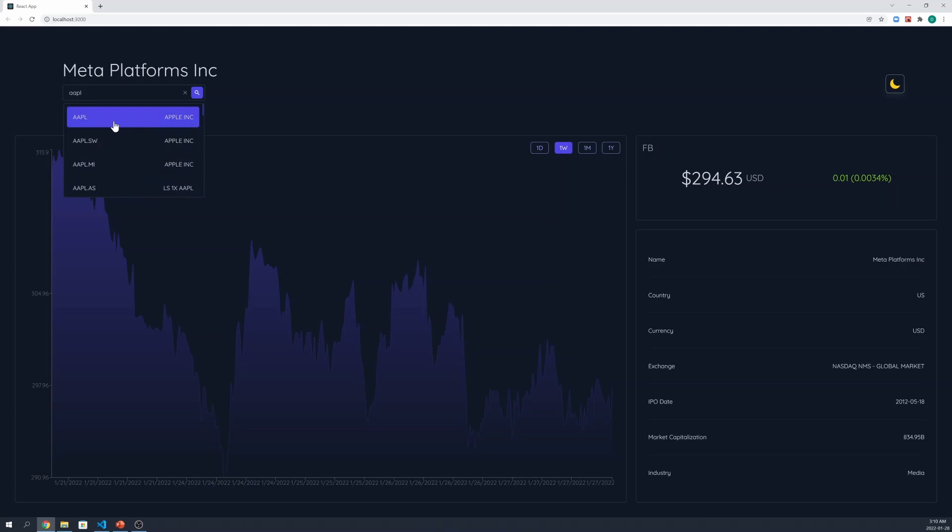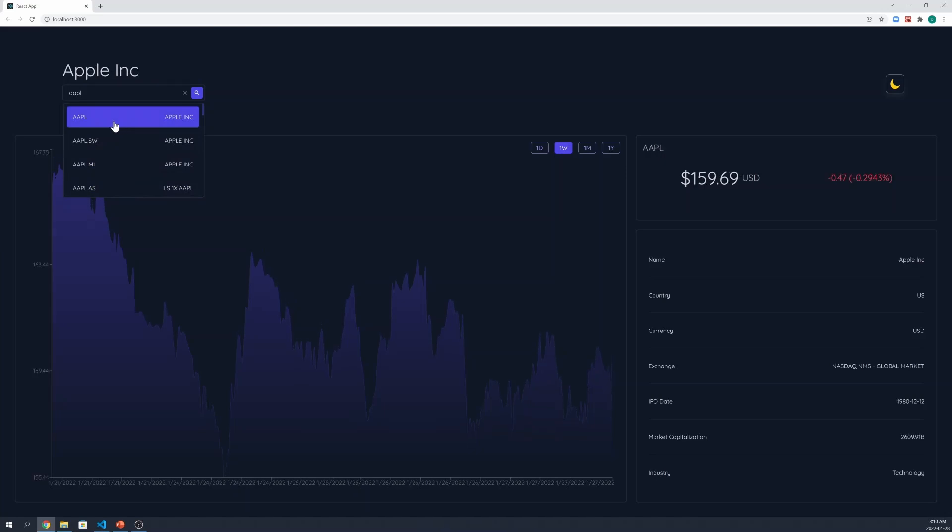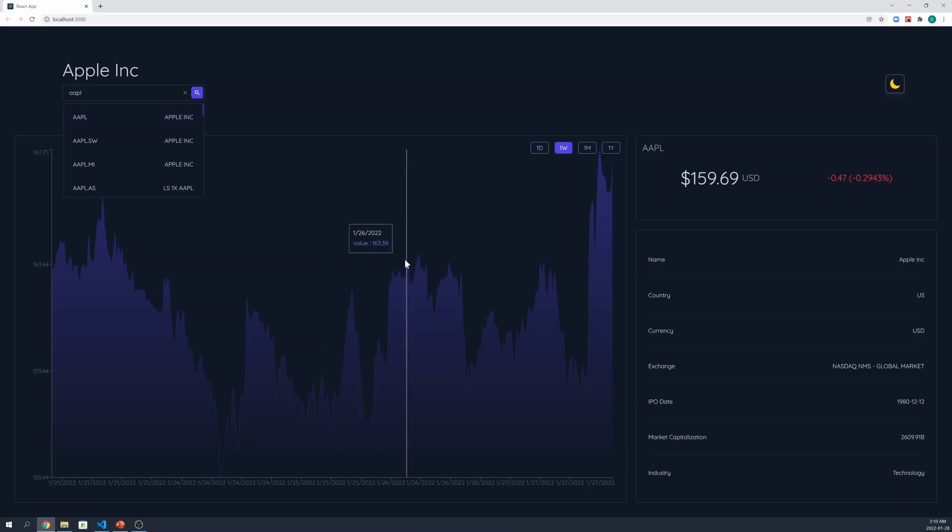Once a user clicks on a stock, all the data will be updated. This includes the chart data as well as the overview and the details section.